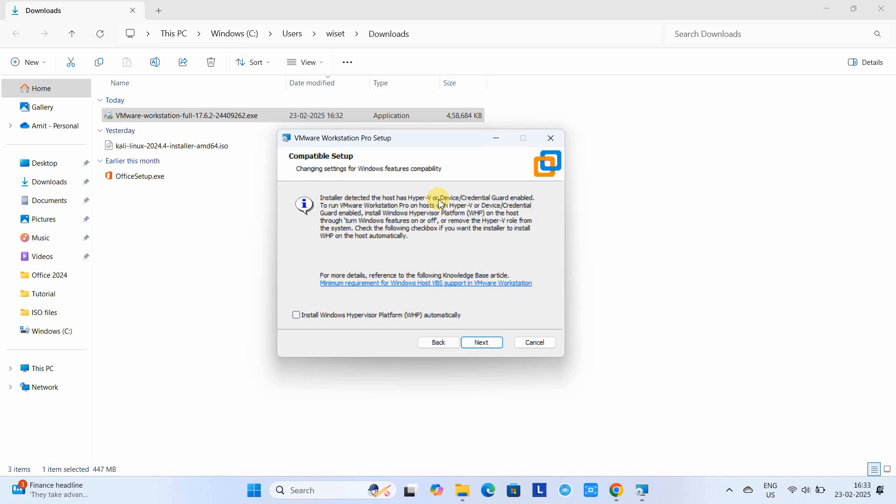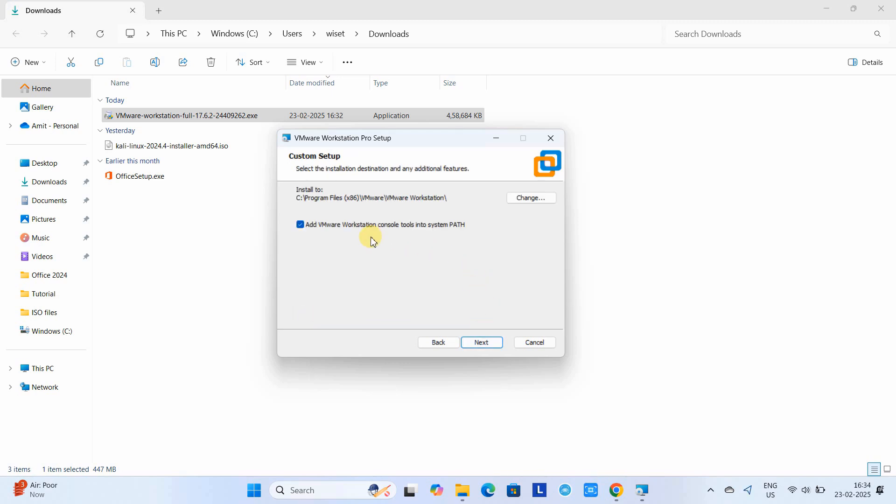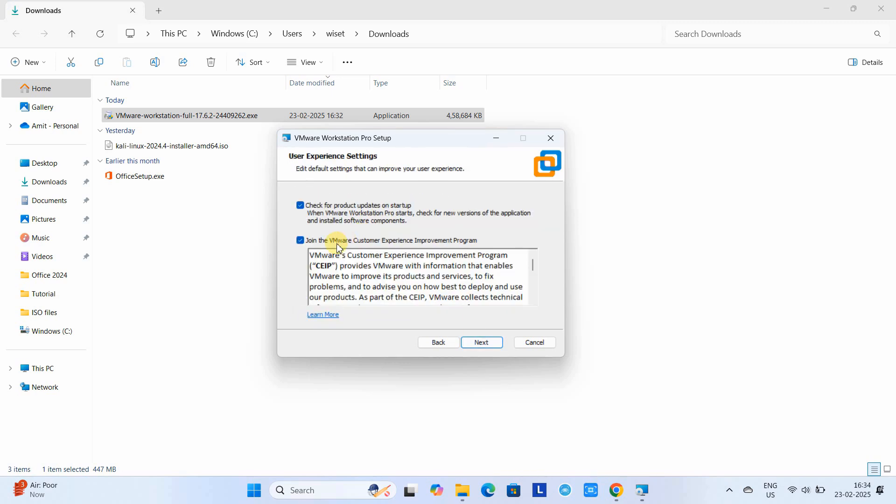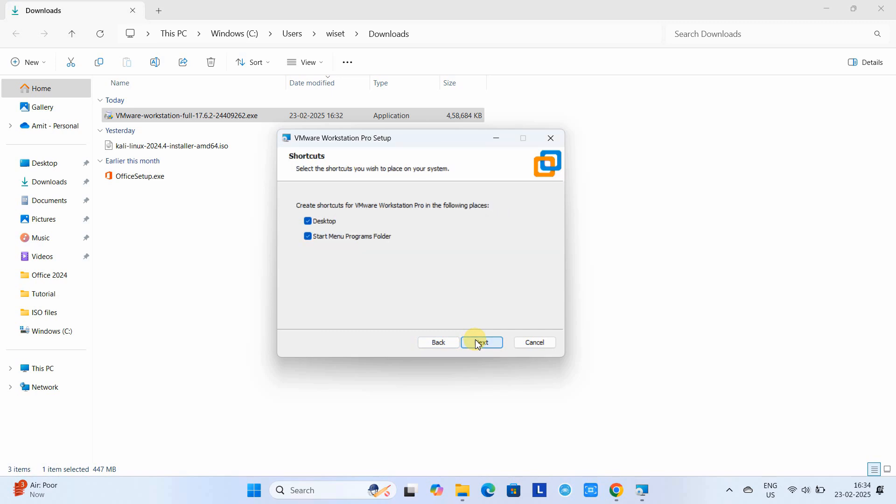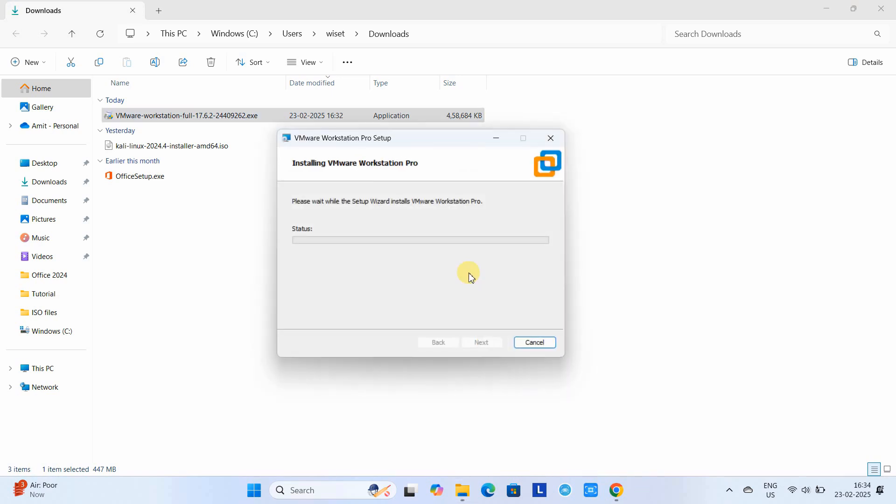You can click on this checkbox so it will be installed first, then VMware Workstation will be installed; otherwise, you have to do it manually. Click next. Leave this as it is. Check 'product updates on startup' and uncheck the second one. You want desktop and start menu entries, so click next. Finally, click the install button.